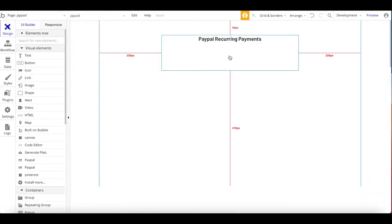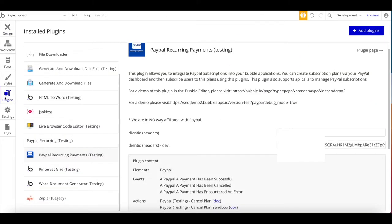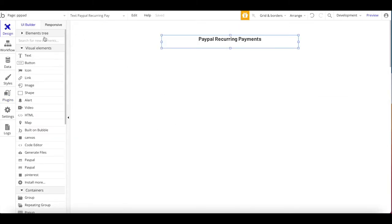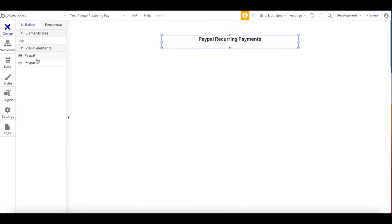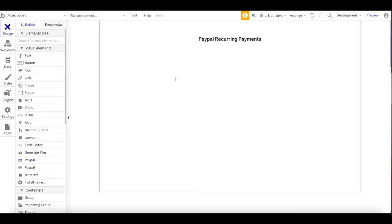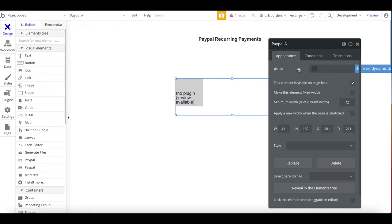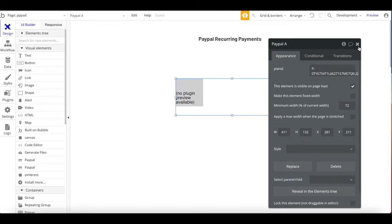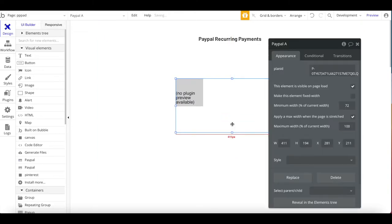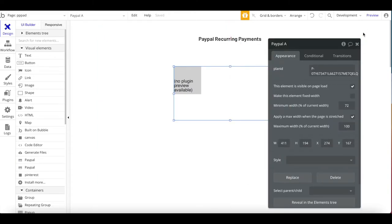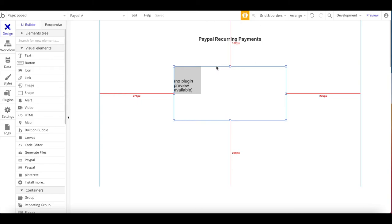Let's go back to Bubble. I already installed the plugin and added my client ID. What you want to do next is search for PayPal, drag that element onto your page, and you can see the only thing it requires from you is the plan ID — really simple. The plan ID is the ID we just copied from our PayPal dashboard. Paste it in. You can also apply a maximum width to give it a bit more space.